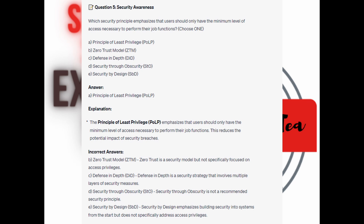For the incorrect answers: Zero Trust Model is a security model but not specifically focused on access privileges. Defense in Depth is a security strategy that involves multiple layers of security measures. Security through Obscurity is not a recommended security principle. And Security by Design emphasizes building security into systems from the start but does not specifically address access privileges.